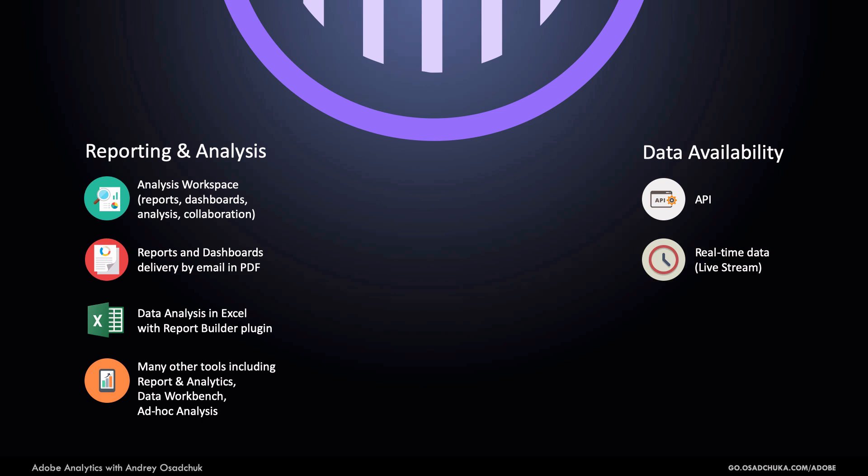Such a scenario is not a problem if you have Adobe Analytics that supports real-time data availability.